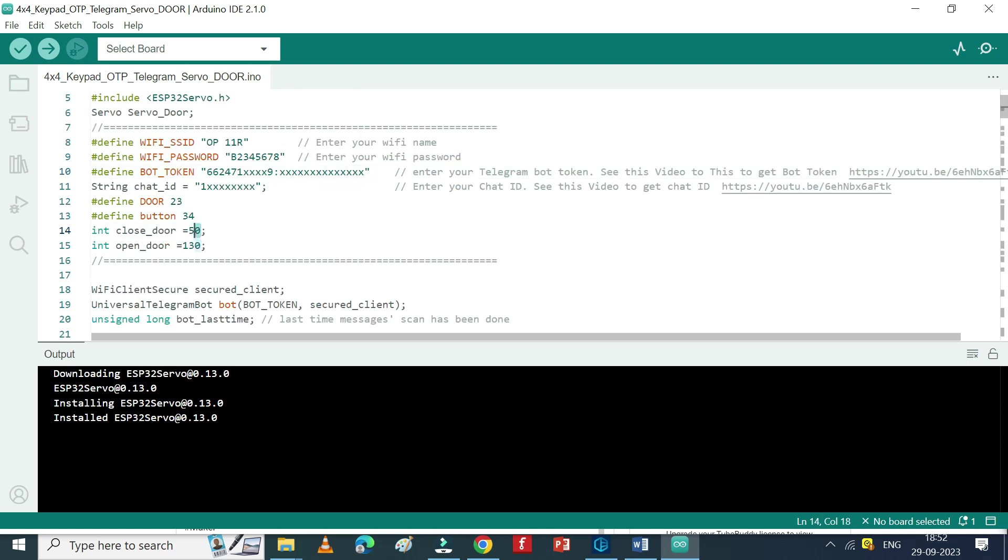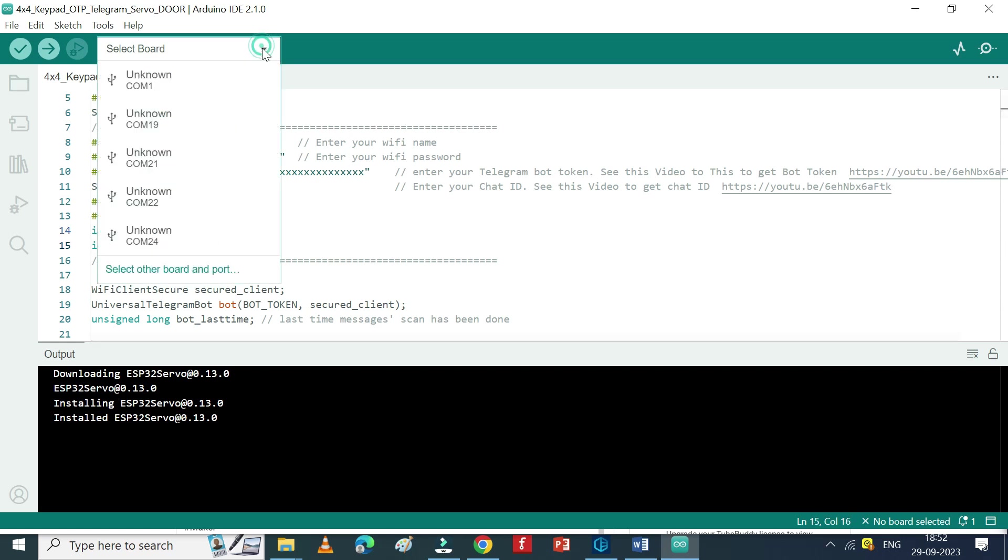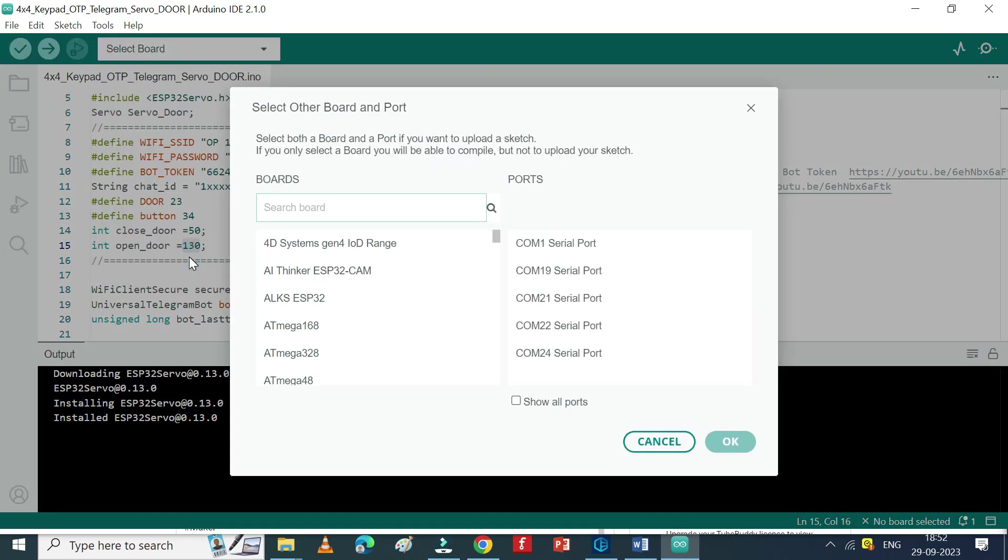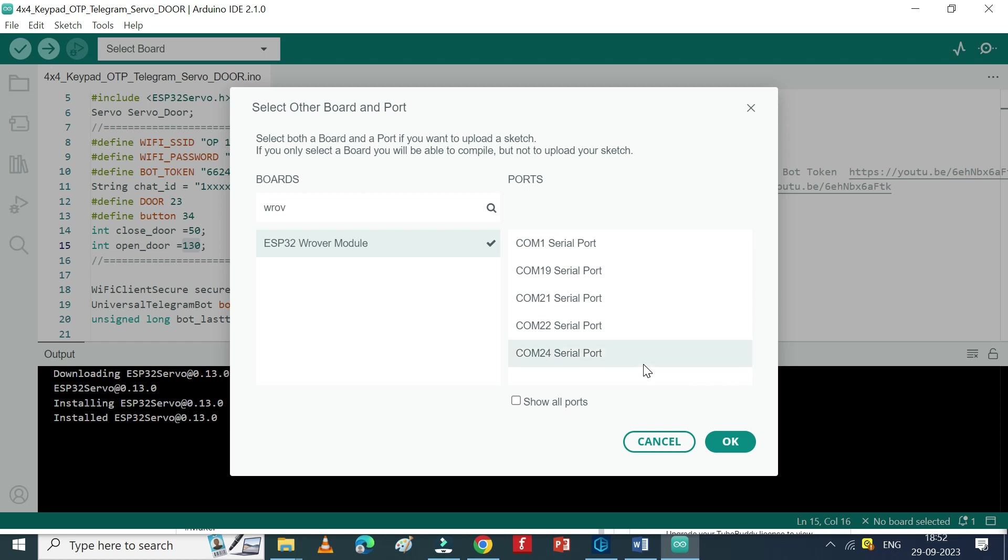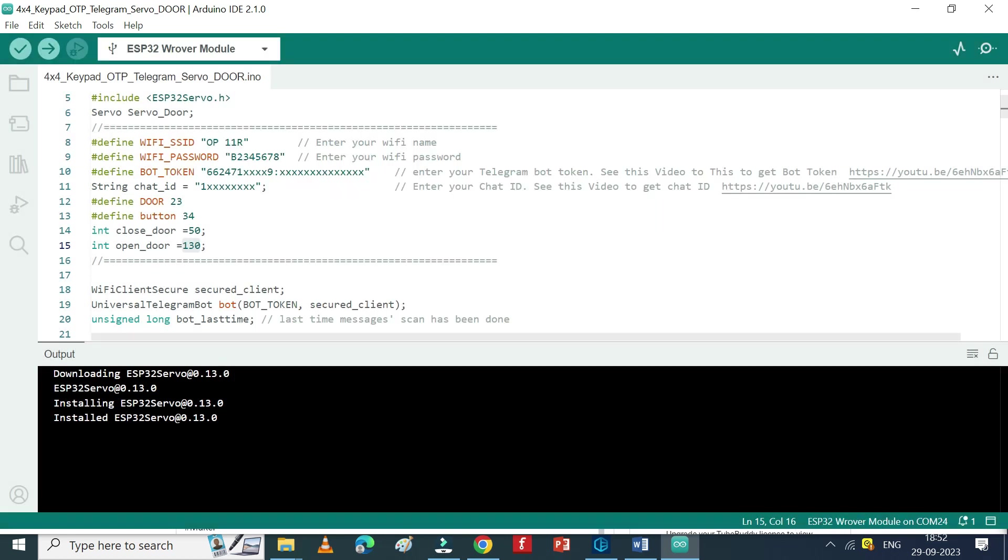This is the value for servo motor closing position and opening position. If you want to change the value, change it. Choose your board and proper port number. If you do not know the port number, see Device Manager. Click the Upload button to upload the program to your board.